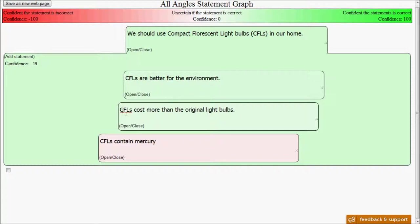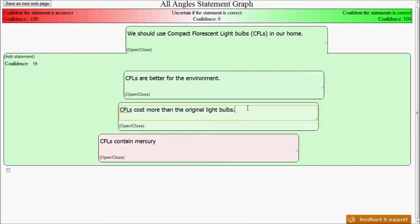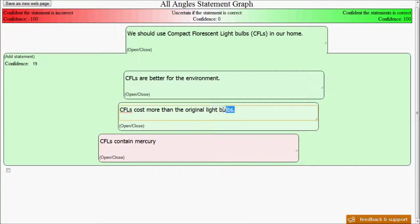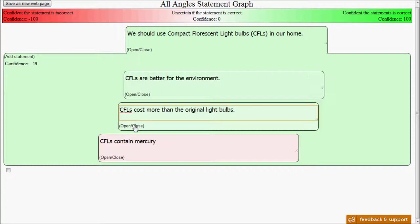For example, we see the statement here that says CFLs cost more than original light bulbs. Now what's interesting about that is that that's generally a negative statement, but you can see that it's actually slightly to the right also, and it is slightly green, saying that this statement, in effect, is making our parent statement more accurate. Now how could that be if that's a negative statement?